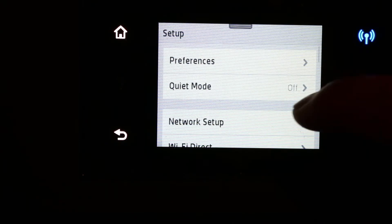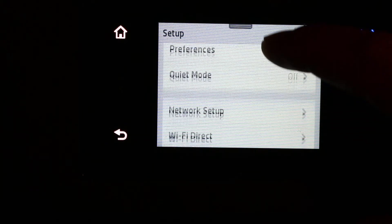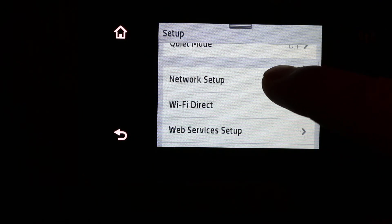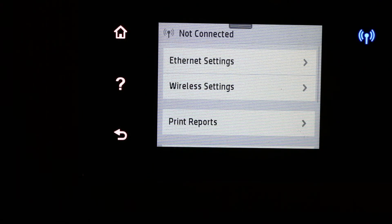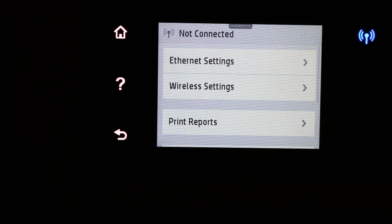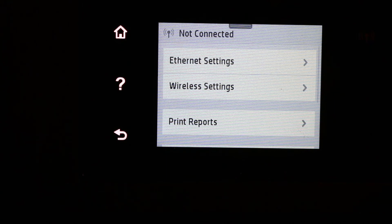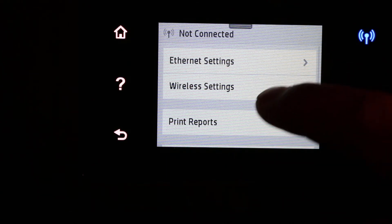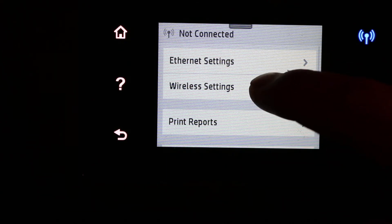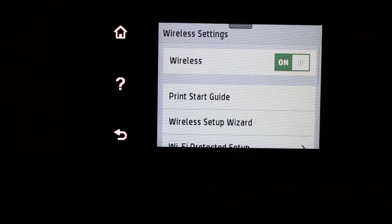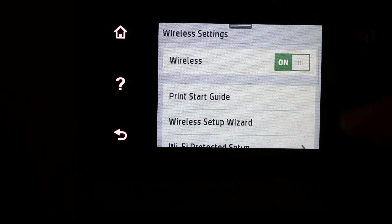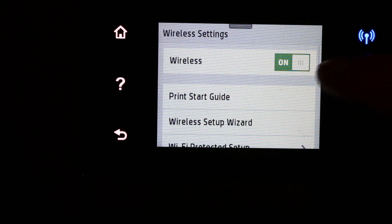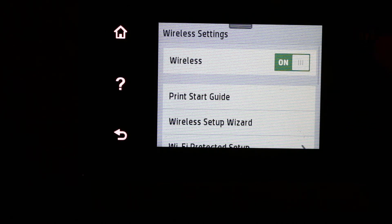Now we look for network setup. Click on that. In the network setup, we're looking for wireless settings, so click on that. You will see it says the wireless is on. That means this blue light is blinking. Now we have to connect it with the WiFi network of our home or office.